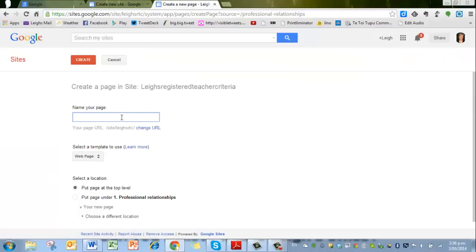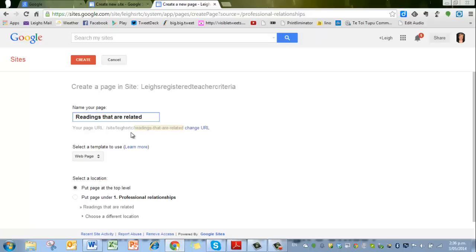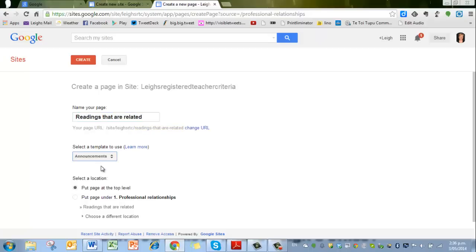So press the new page, and it's as simple as this. You've got to name your new page, and I'm going to assume that this is going to be readings that are related. We're going to just choose a web page—note this time I'm going to change it to announcements, because after each reading then you can actually make a comment as well. Just create that page, press on that red button.